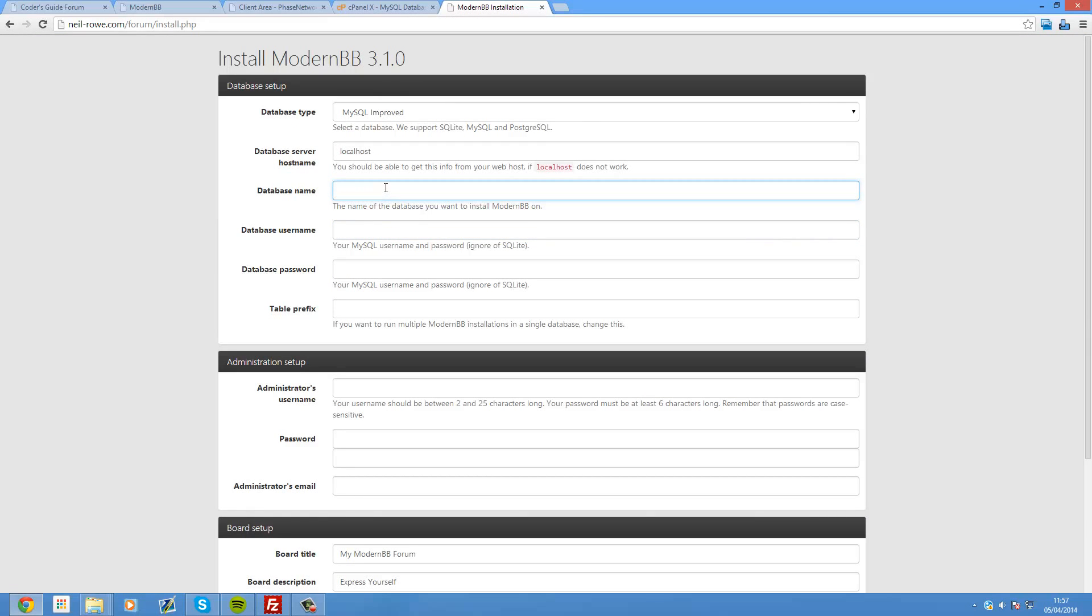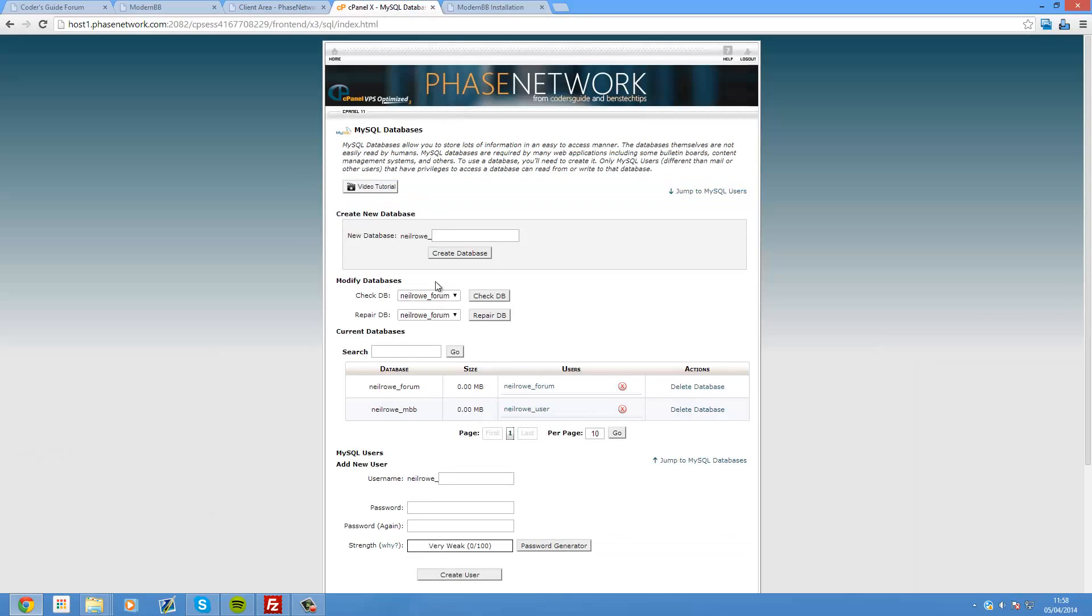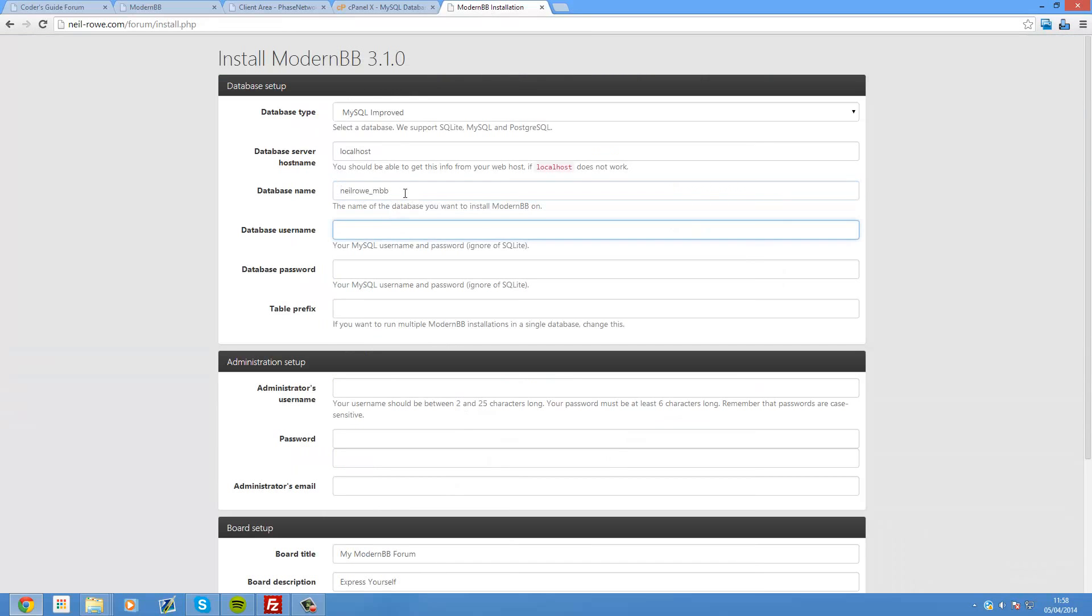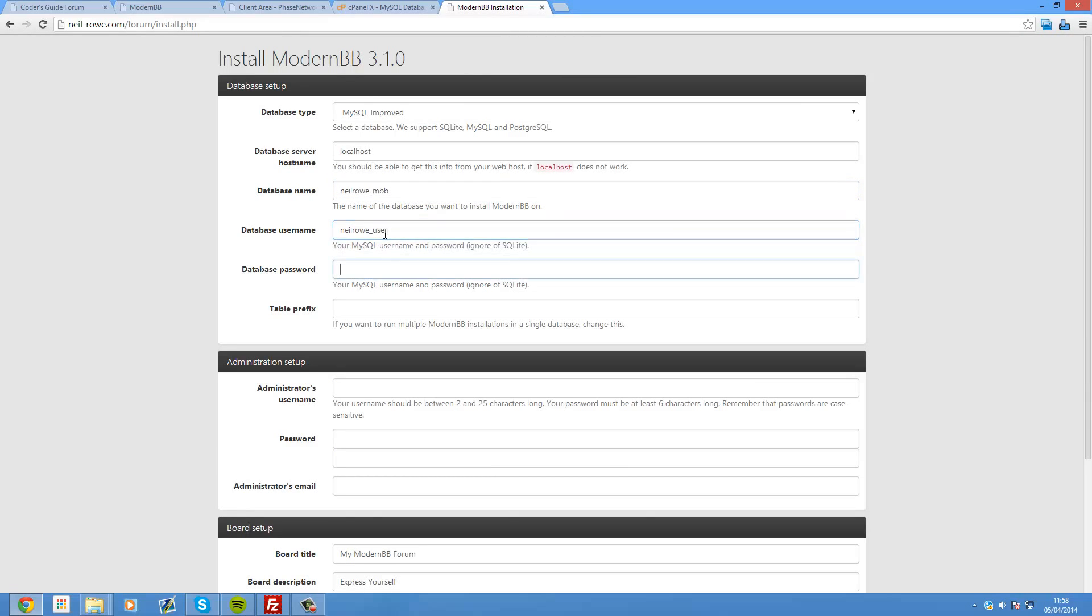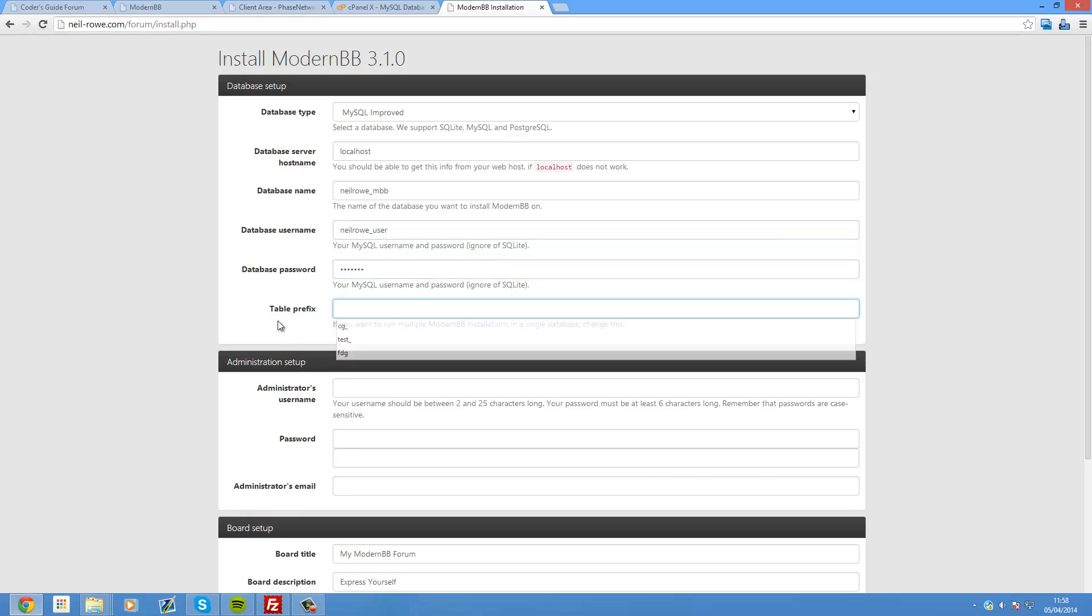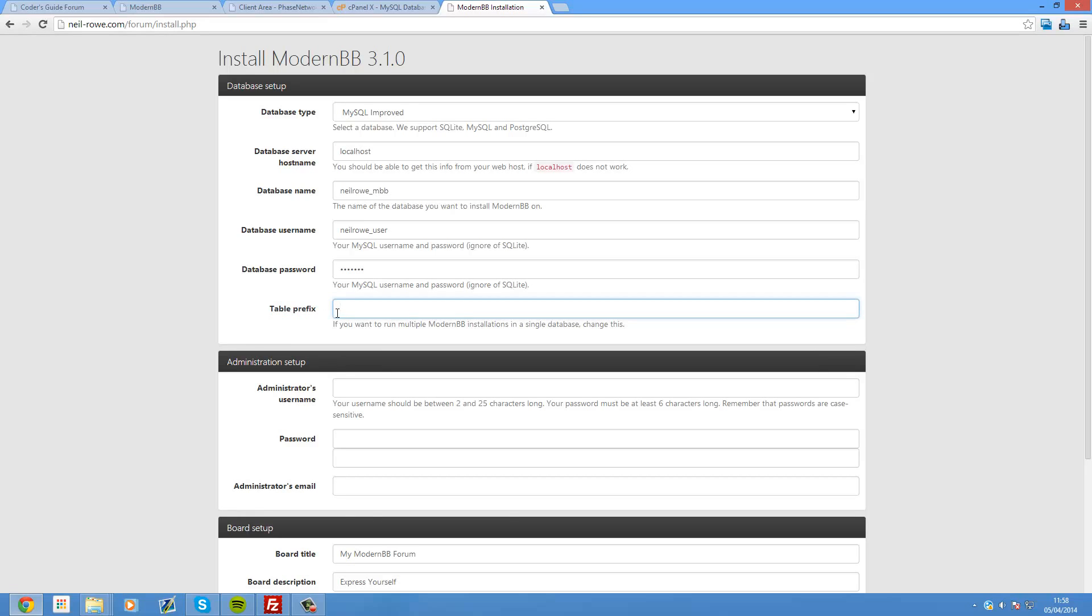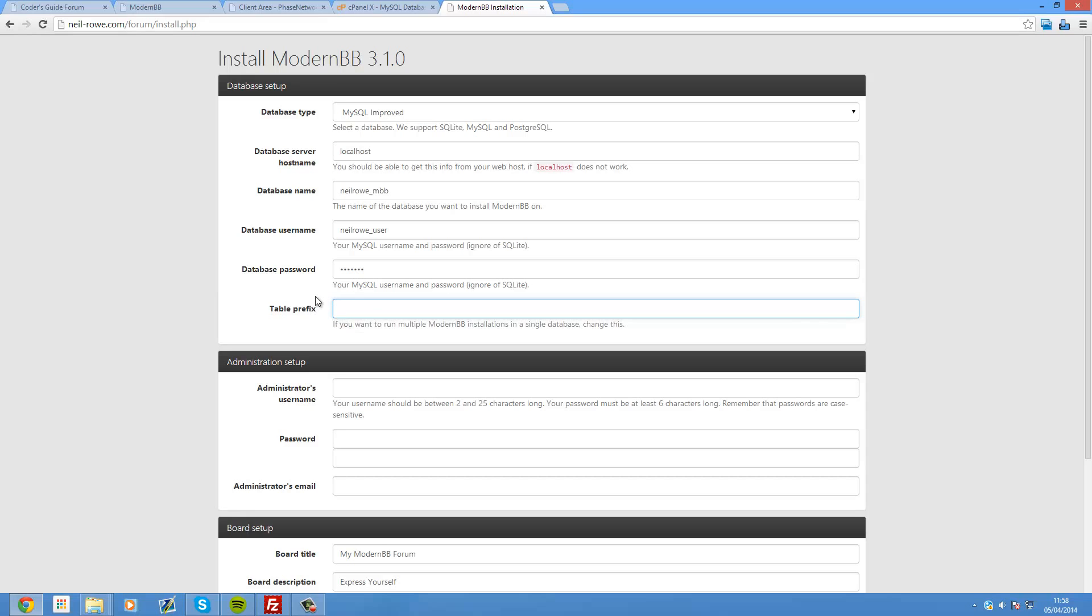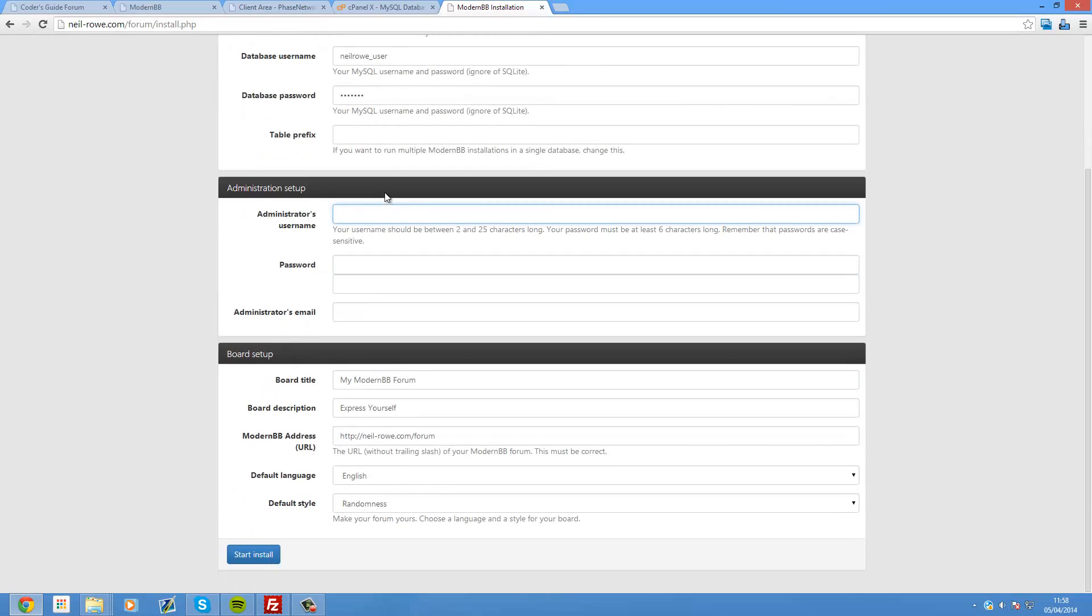And I'm going to attach this user into the mbb. So press add. And then give it all privileges if it asks you to do so. And then go back. Okay so now we've set up our database. So we can go database name. And this would be the one that we just created. So neilrote underscore mbb. And the username is neilrote underscore user in my case. The password example.